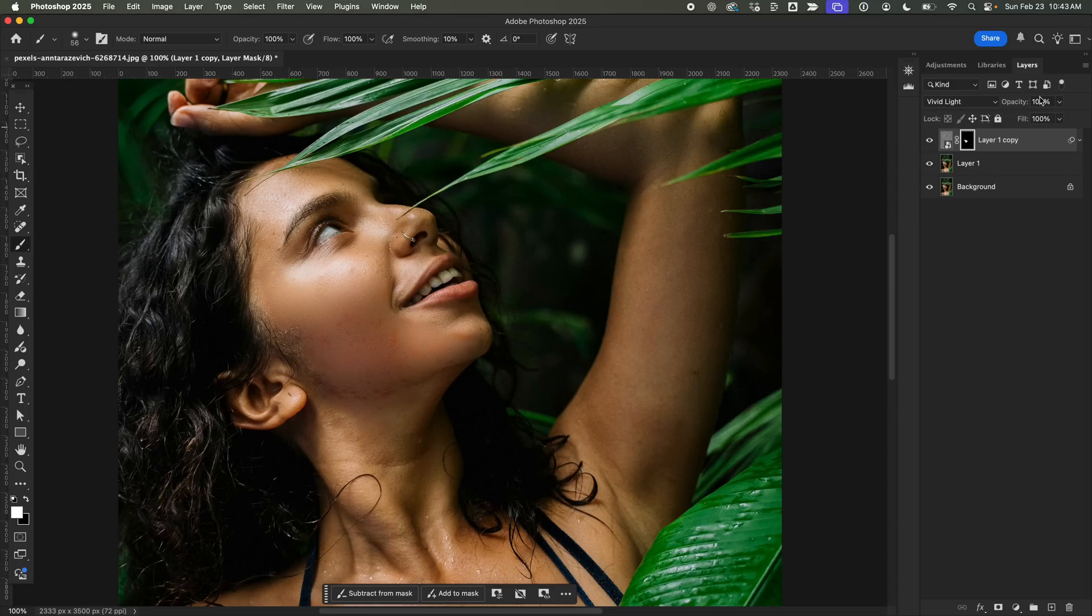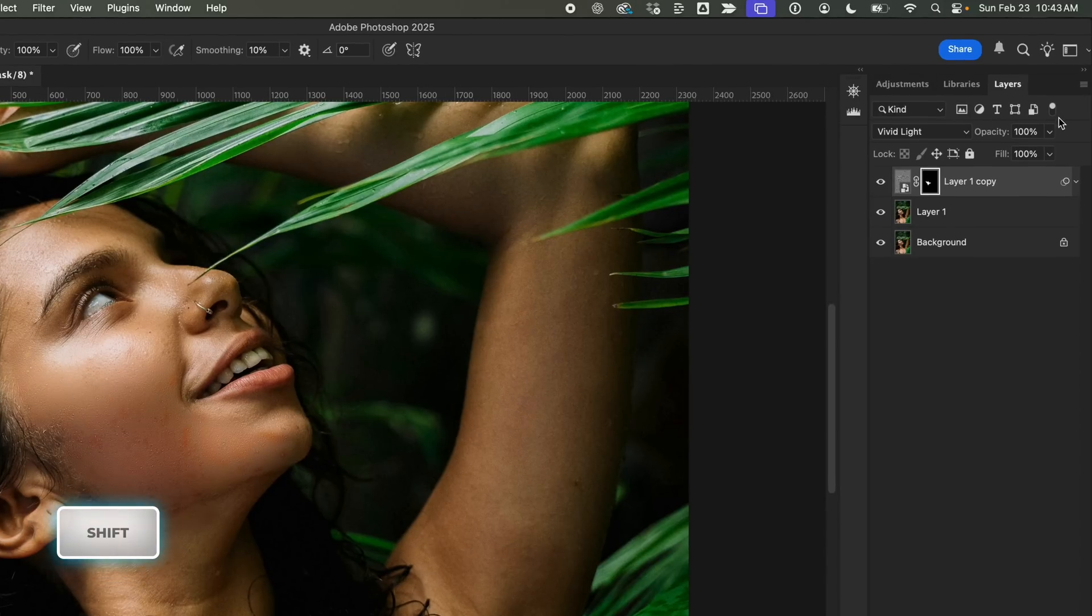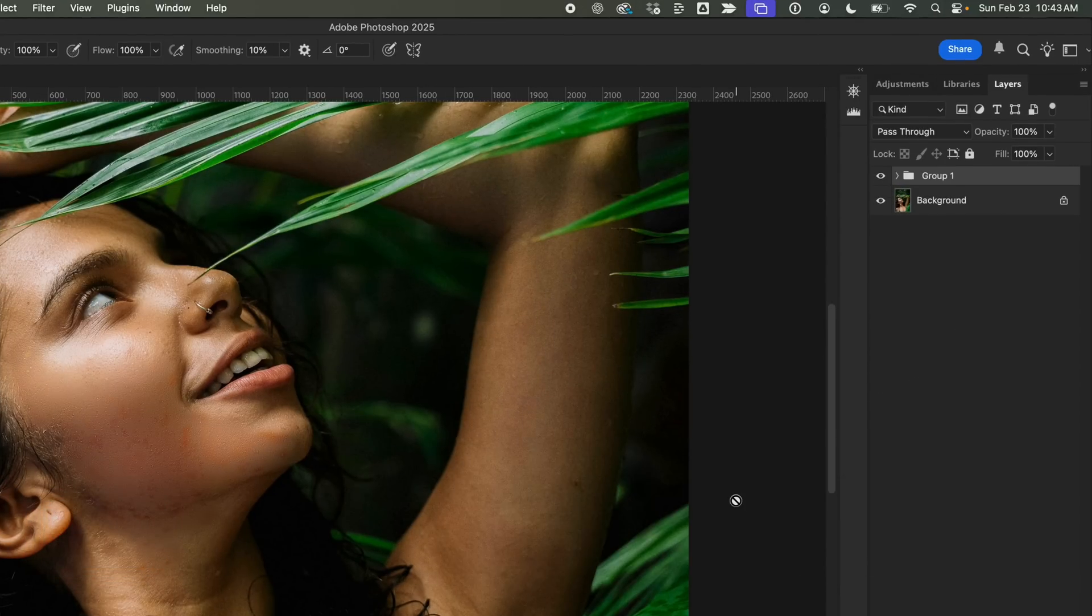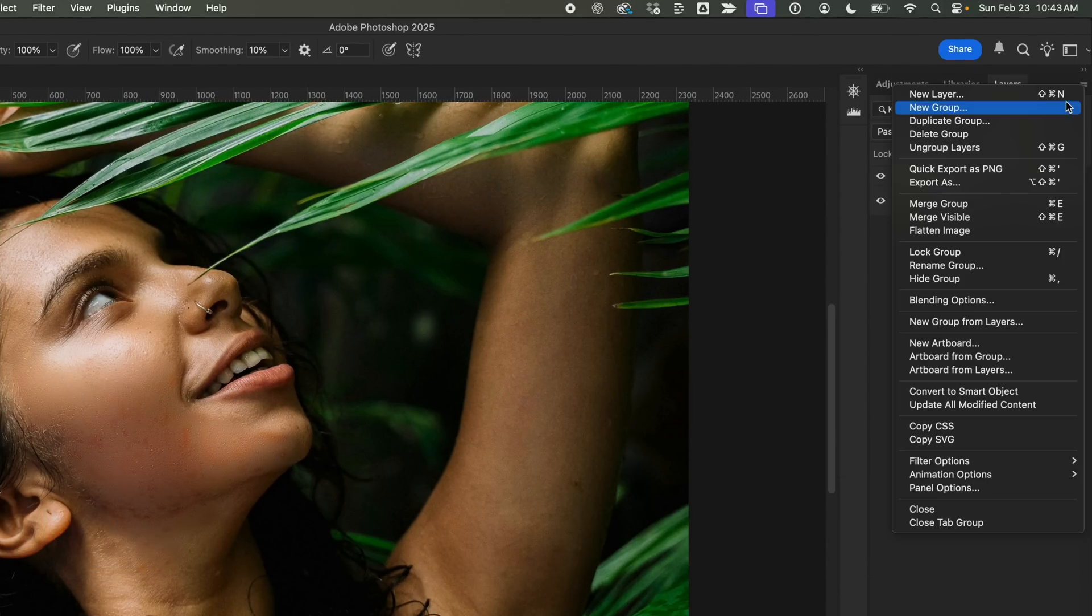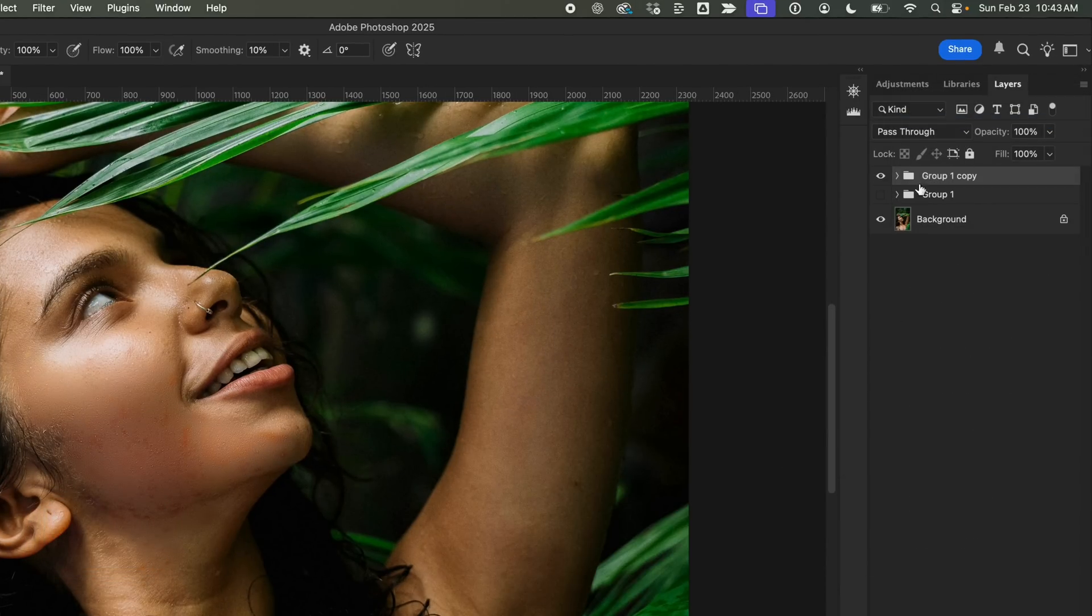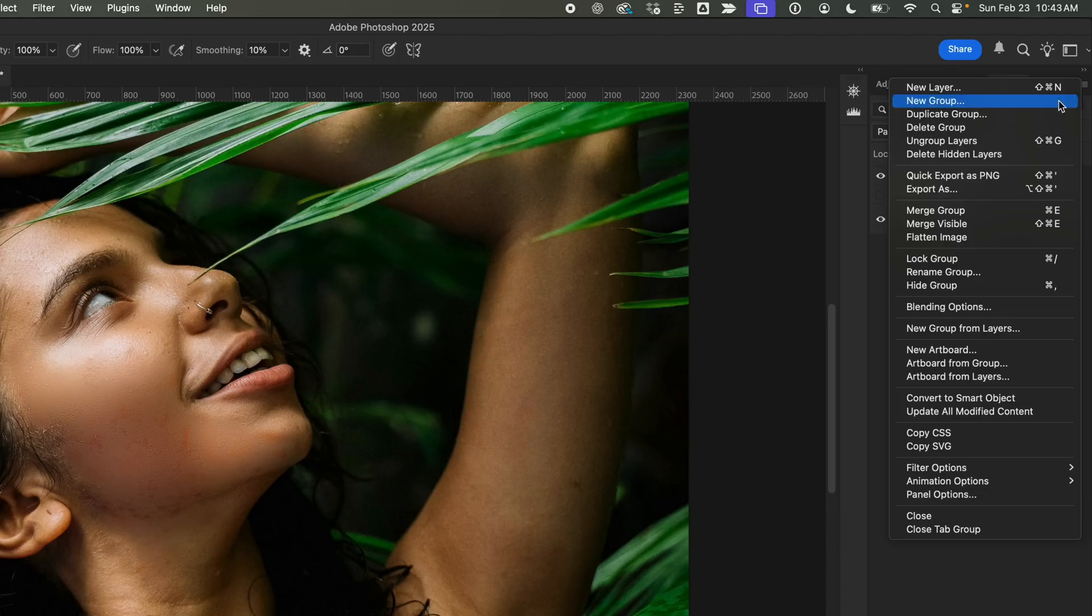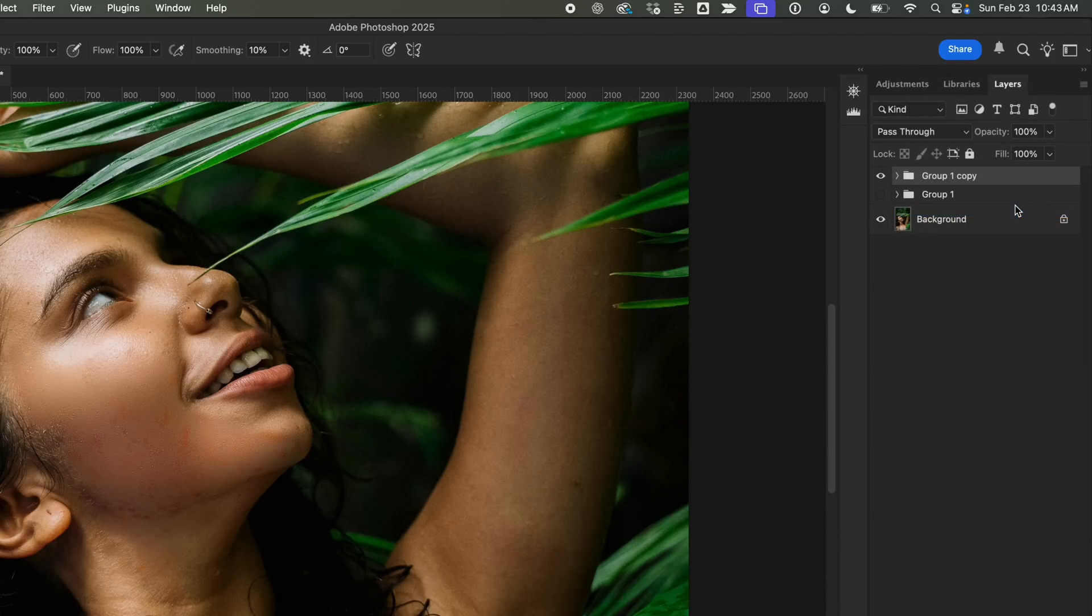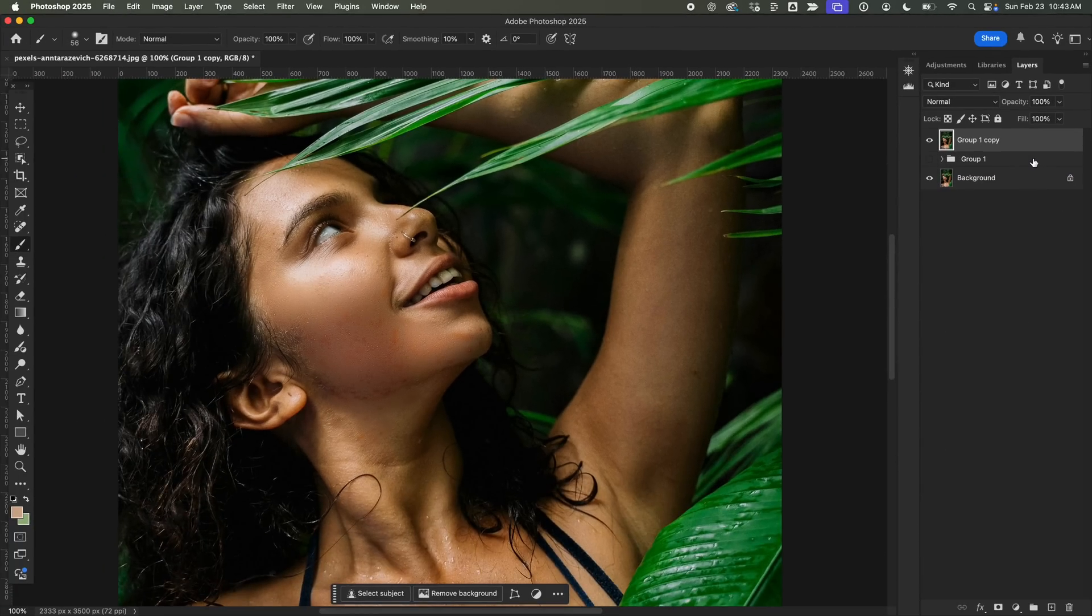Once that's done, I'll select both layers and group them together. Then duplicate the group for backup and merge one copy. Alright, that's one major step done. Now, let's refine things even further.